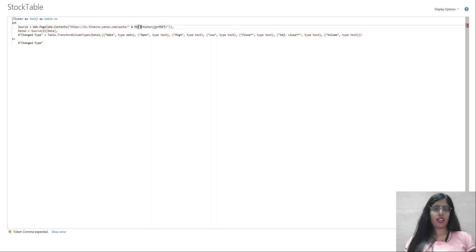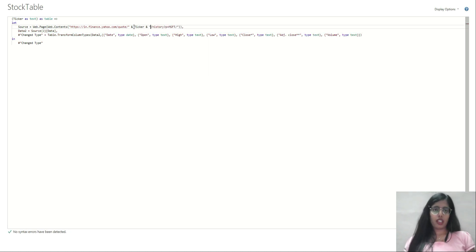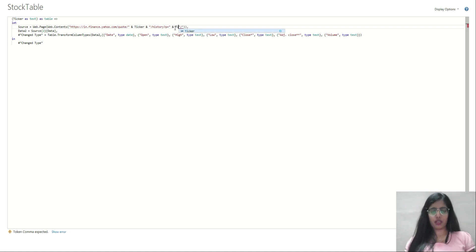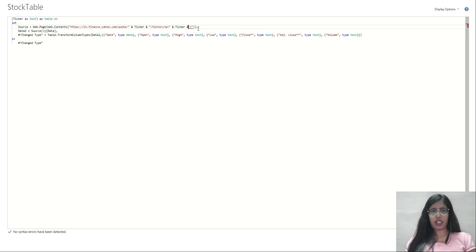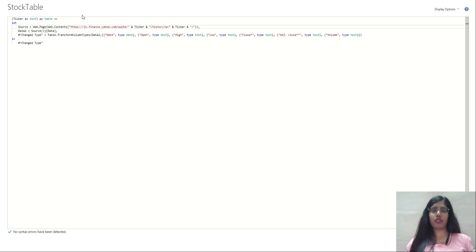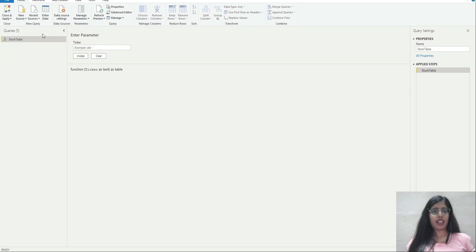Then I'll close it and do the same over here. Again, ampersand, then write the name of parameter as ticker, then ampersand again. Now this is a function. Whatever ticker I give will be passed through, and the URL will be modified for that ticker. I have made this URL dynamic in nature.